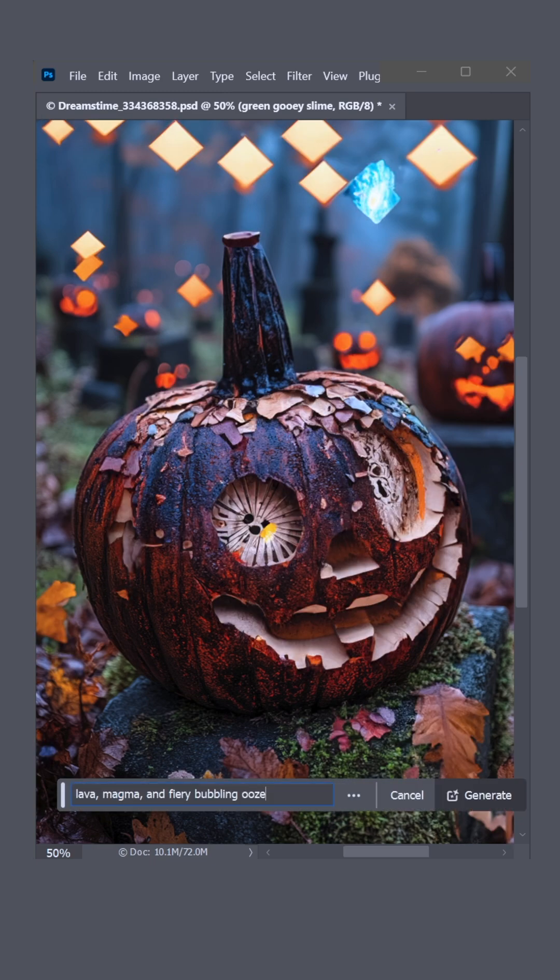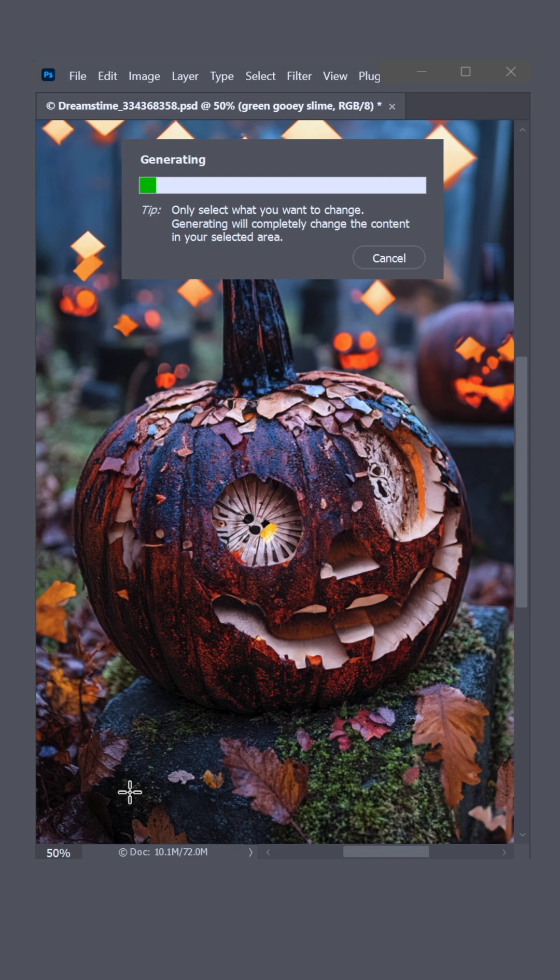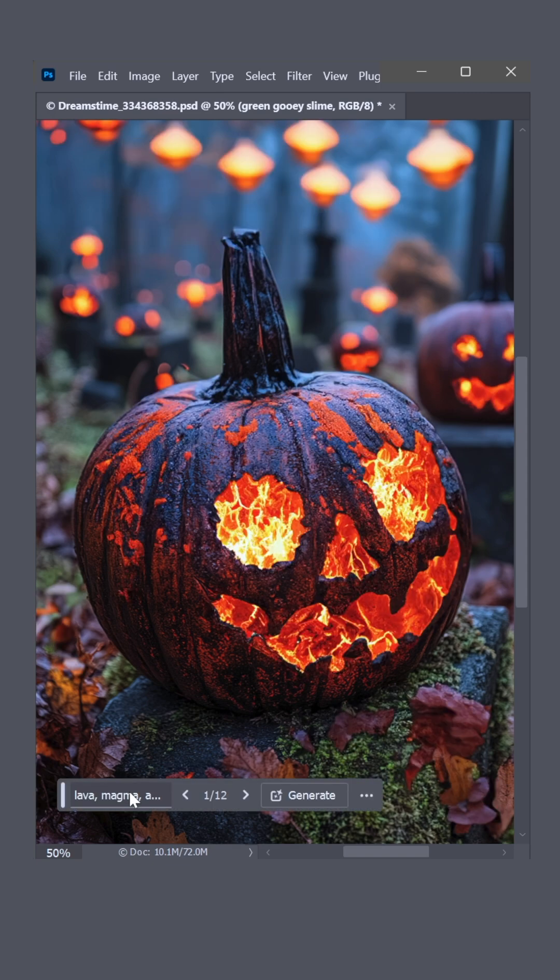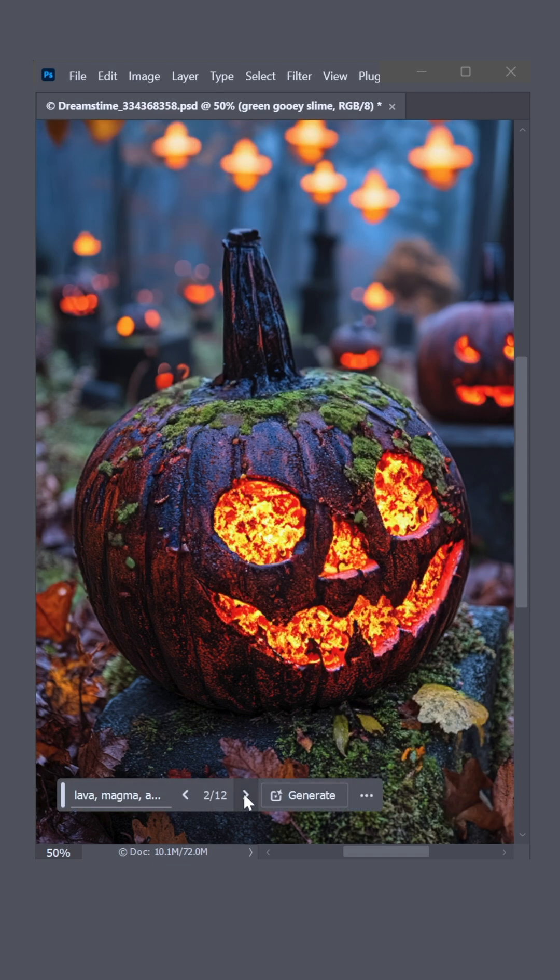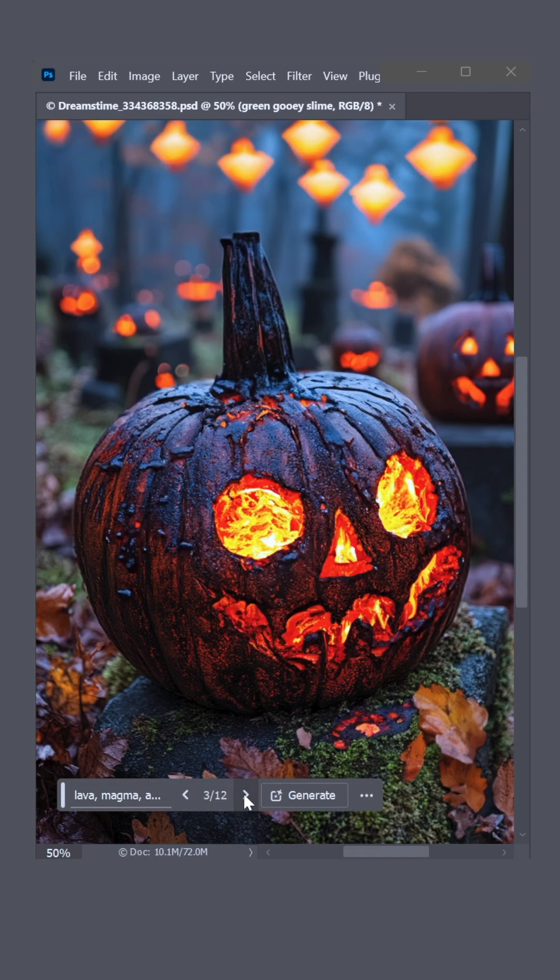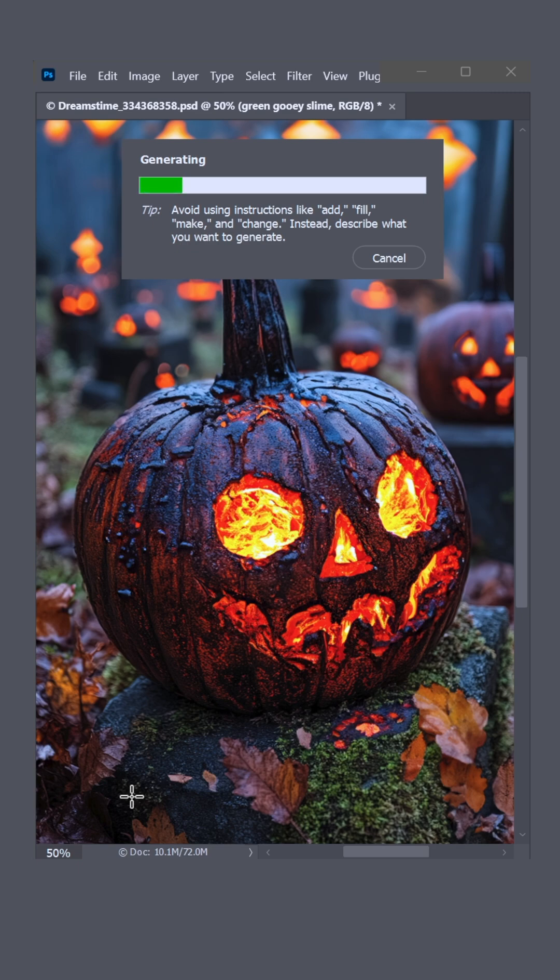Lava, magma, and fiery bubbling ooze. Ooh, wow, so good. I gotta try with spiders and eyeballs. I mean, clearly this is what AI was designed to do.